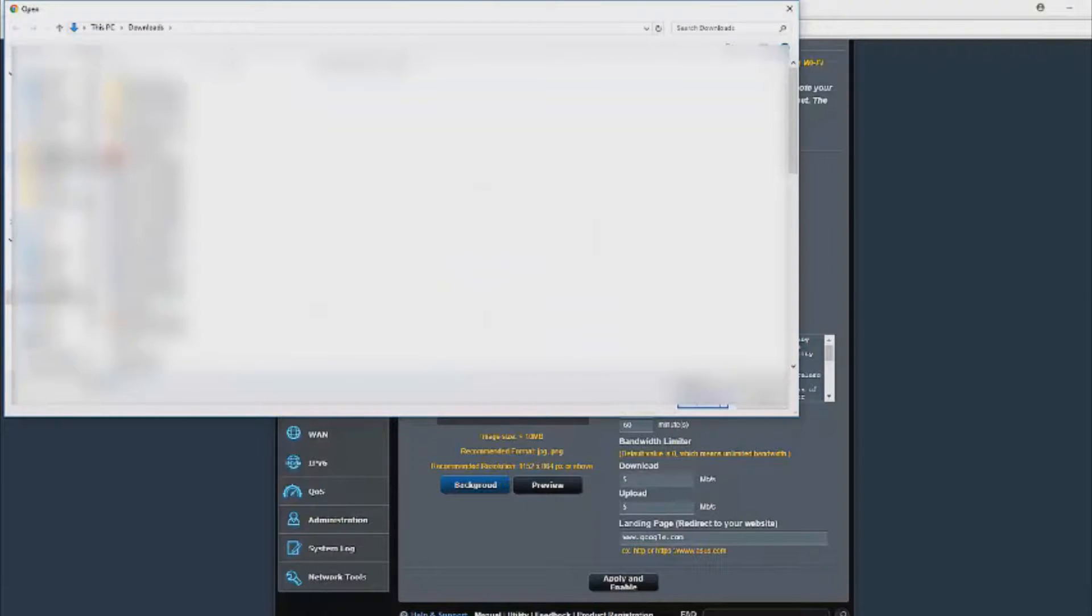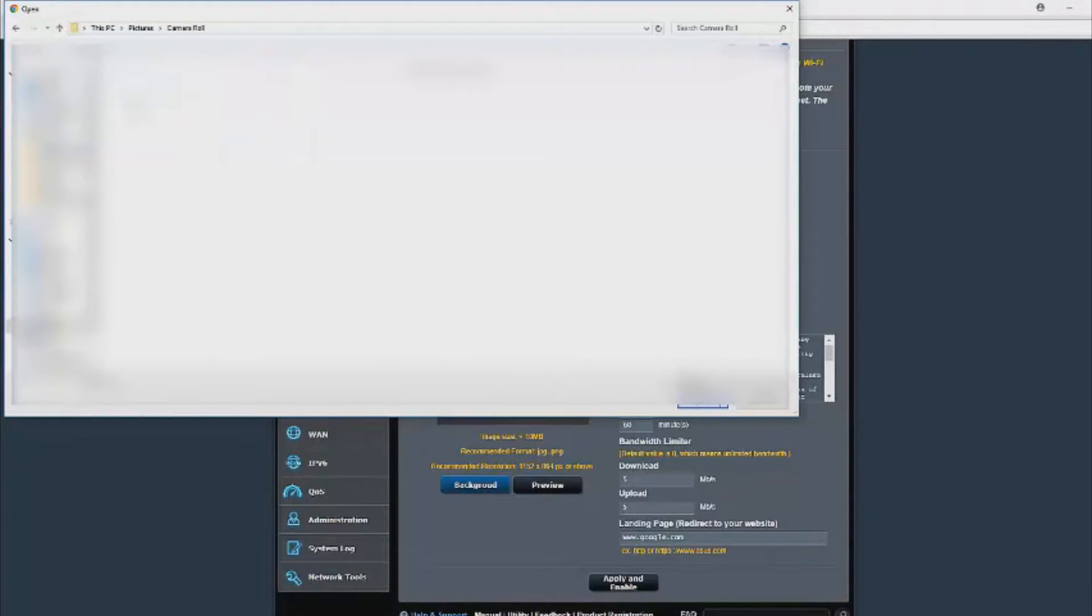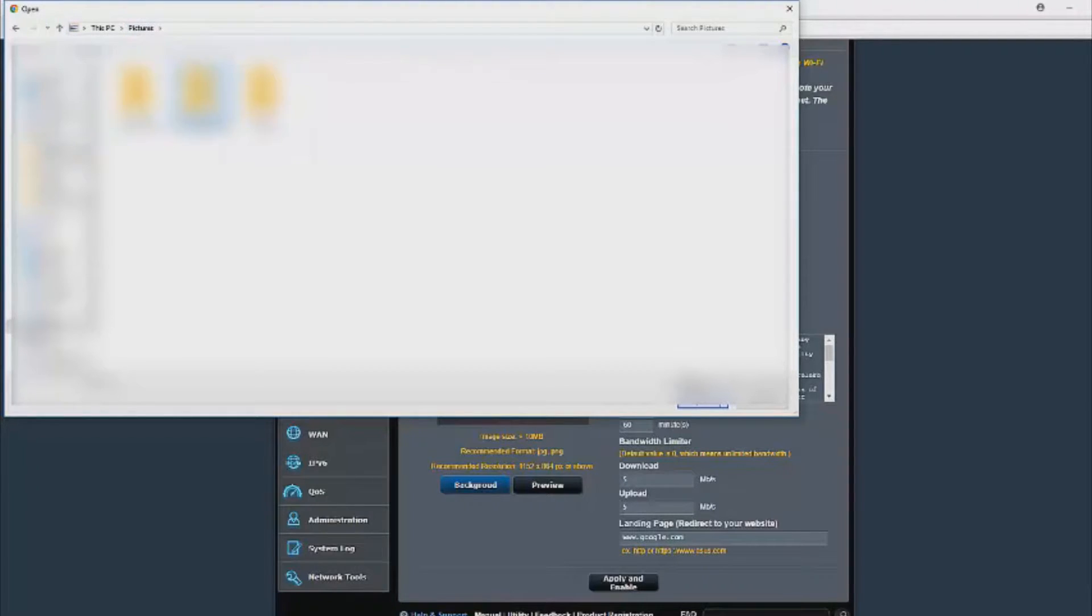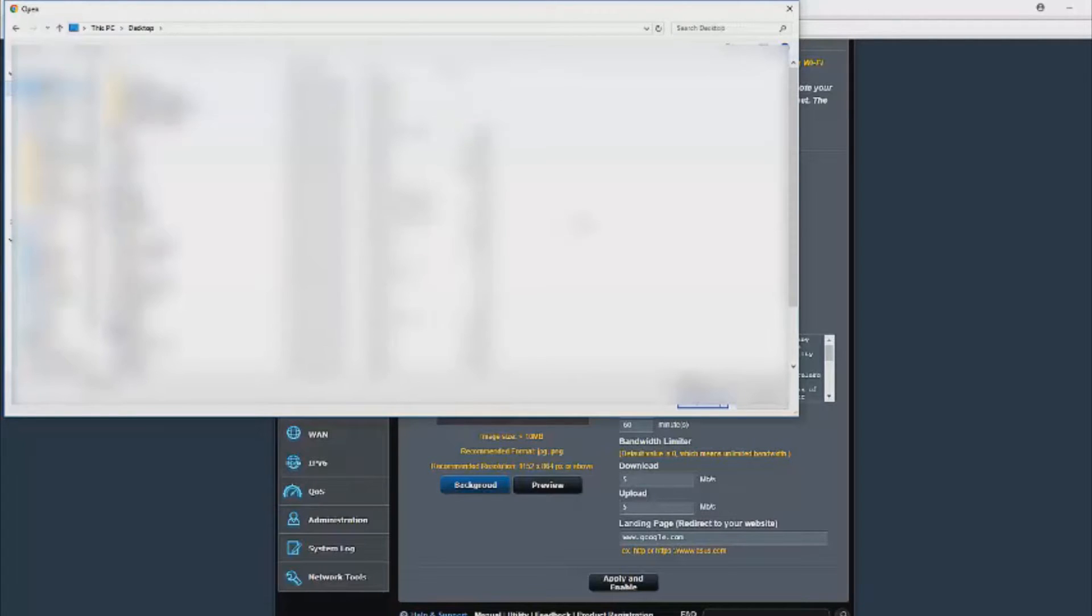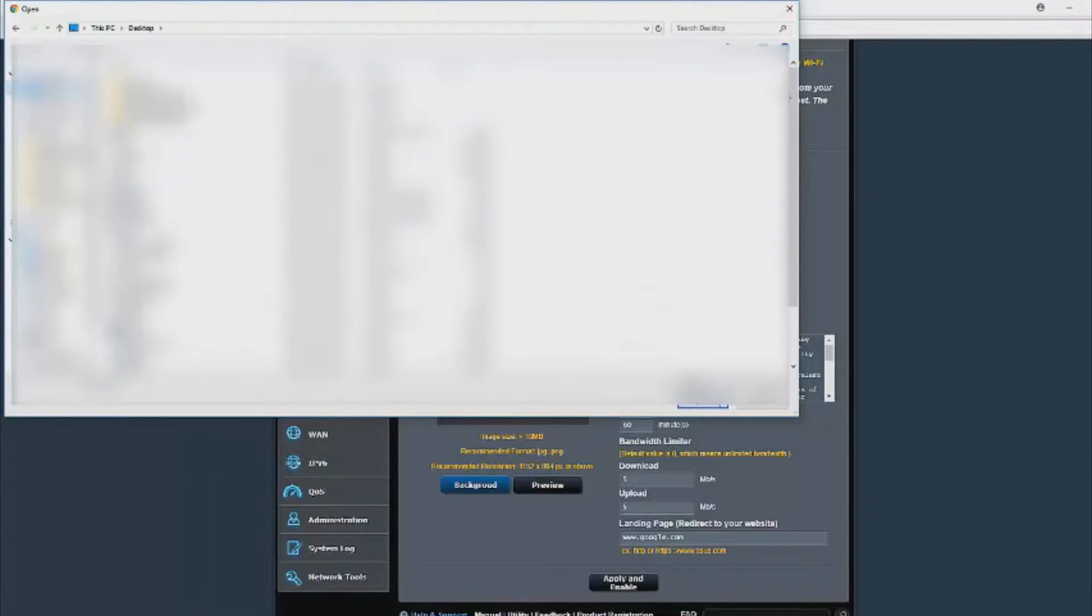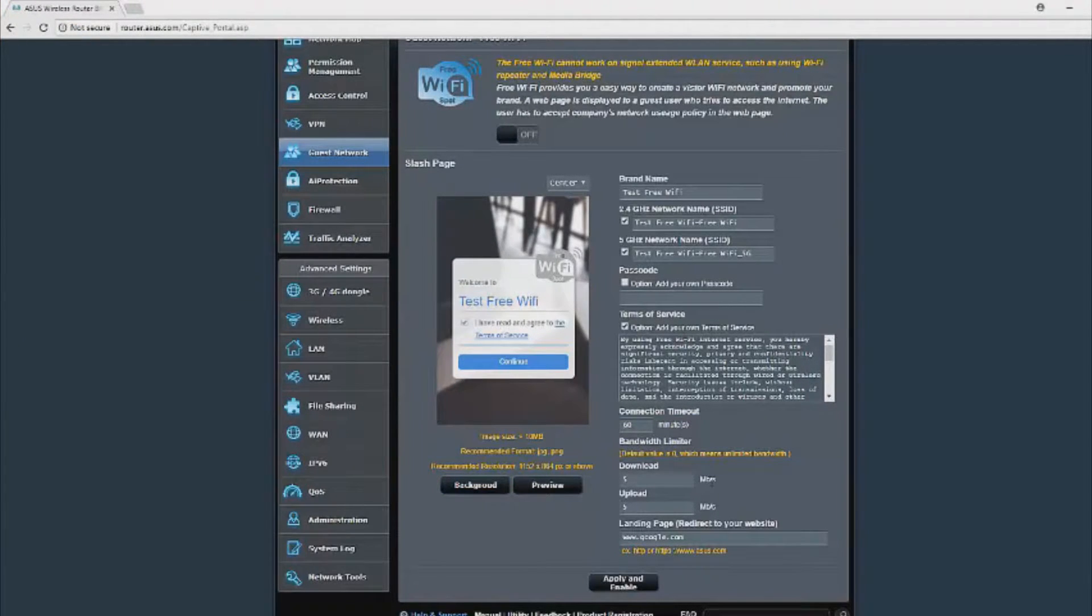The login page is very configurable. You can configure the brand name, background image, and the exact terms and conditions. Basically, everything that should be configured can be configured. You need to make sure you have this switch at the top turned on, because you can configure this to your heart's content, but if you don't have it enabled, then it's kind of pointless.